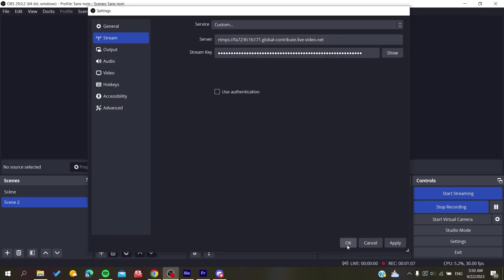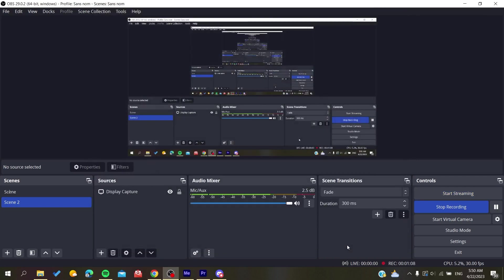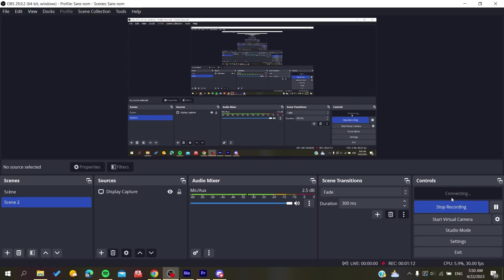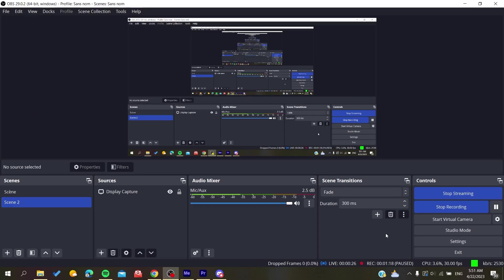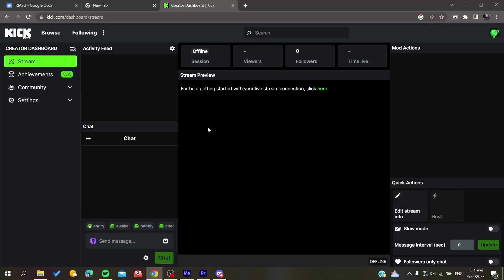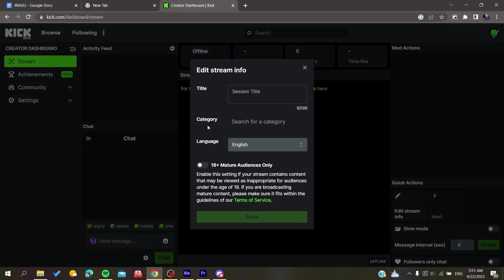Then I'm going to click OK and start streaming. Now the stream is connecting with my server and streaming key. As you can see, it starts streaming and the server is connected. We need to go back to our website, and as you can see, a pop-up menu will show. Let's call it Test Streaming.